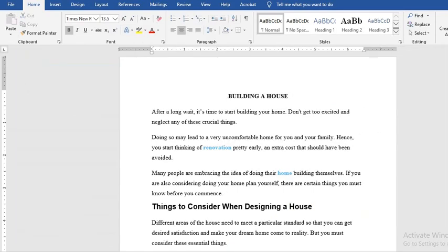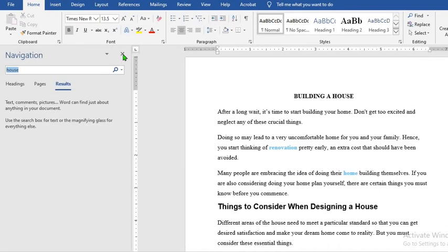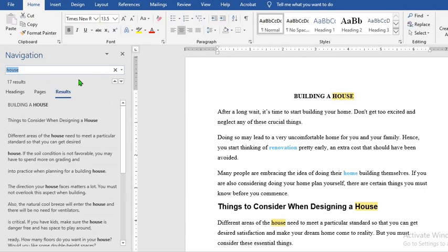Then the third method is to use the shortcut which is Control plus F. It will still bring up the navigation pane.